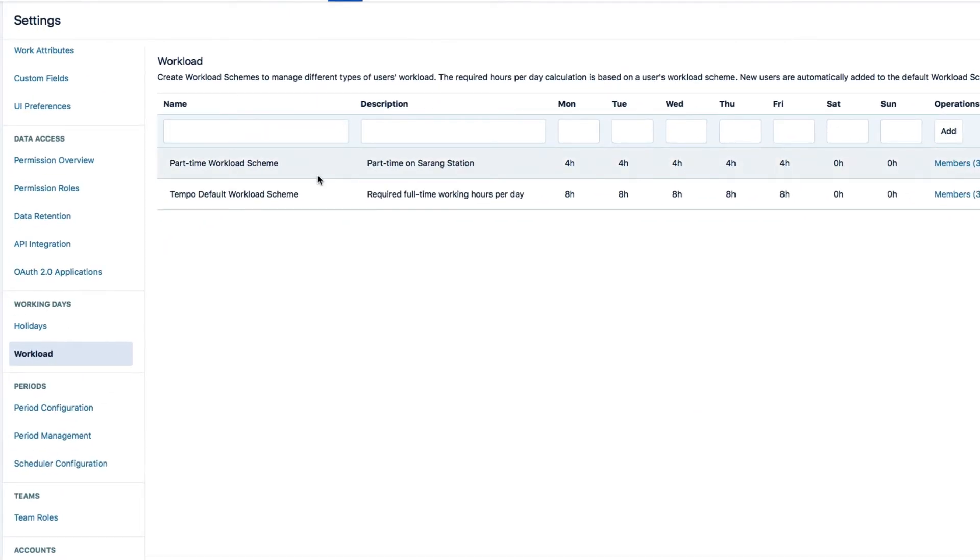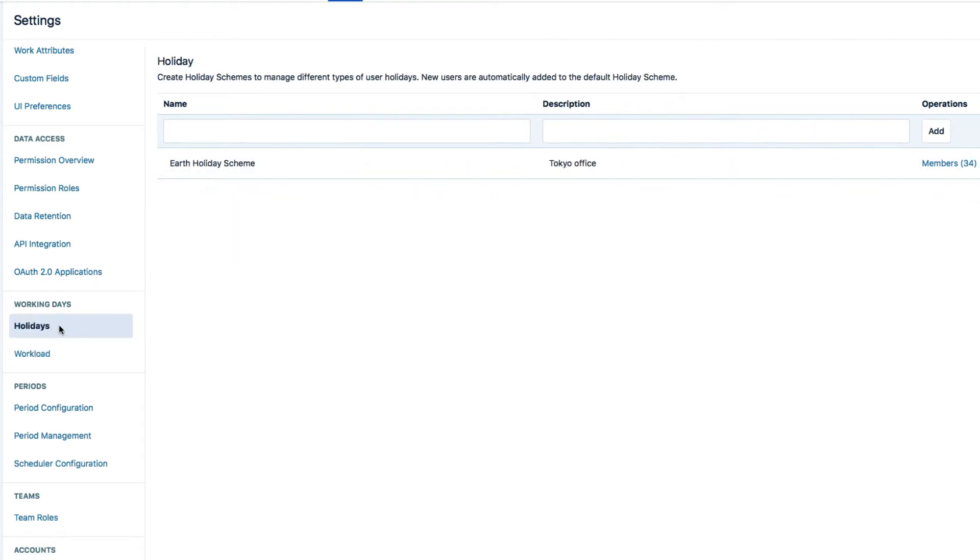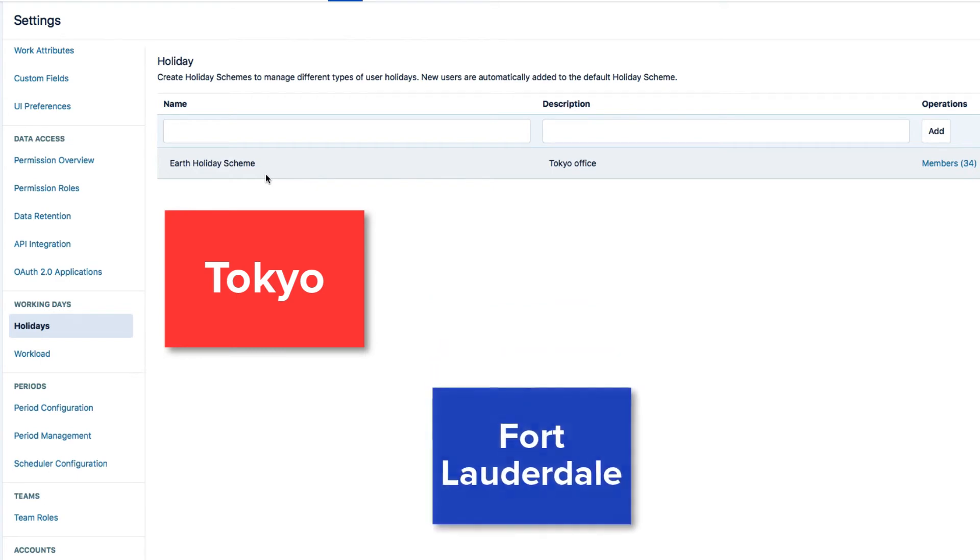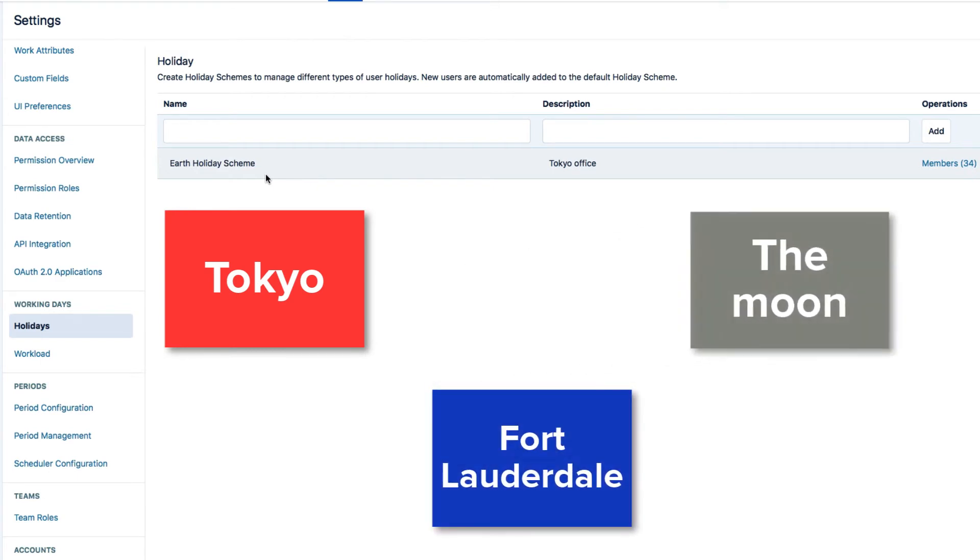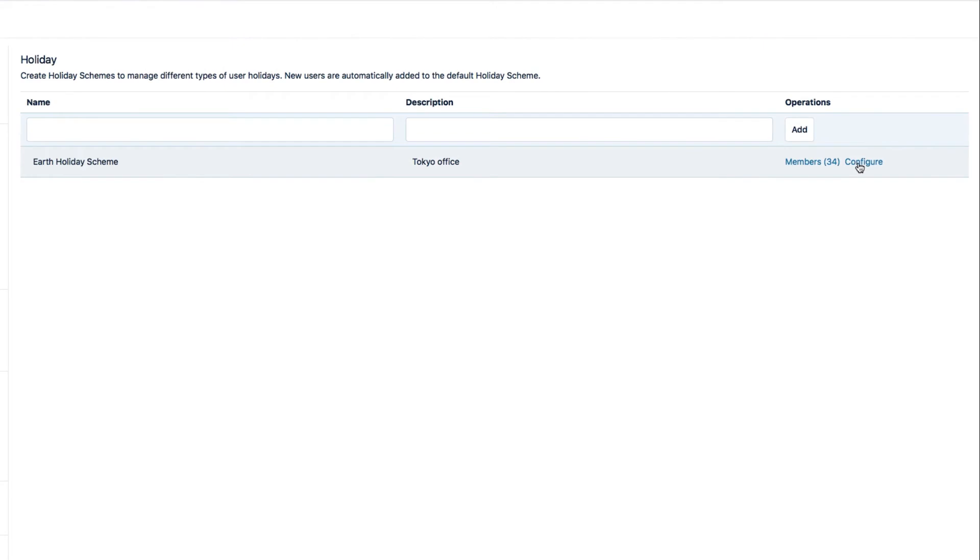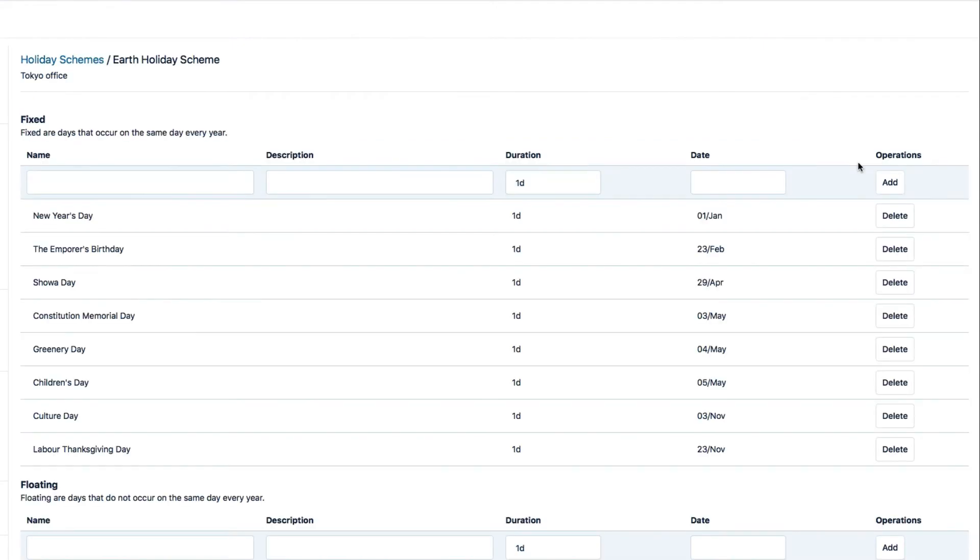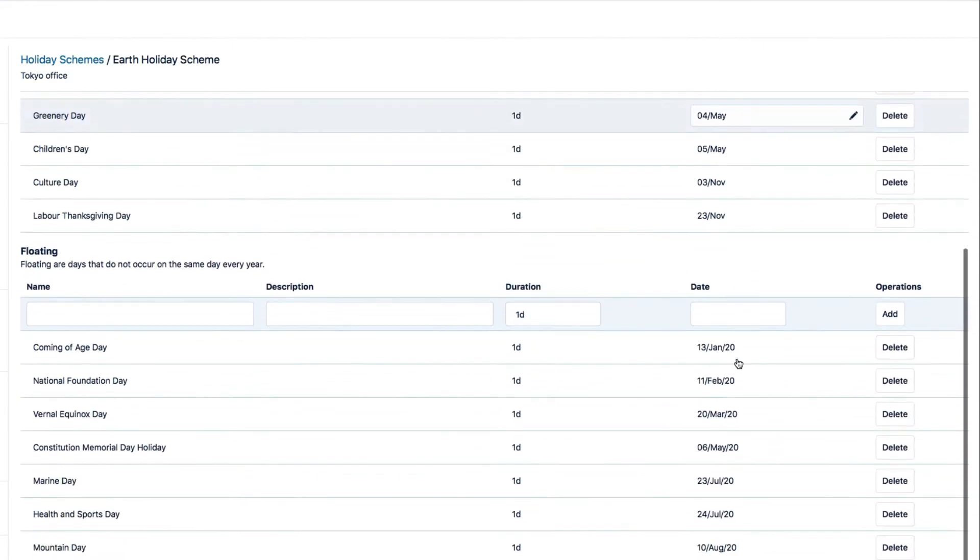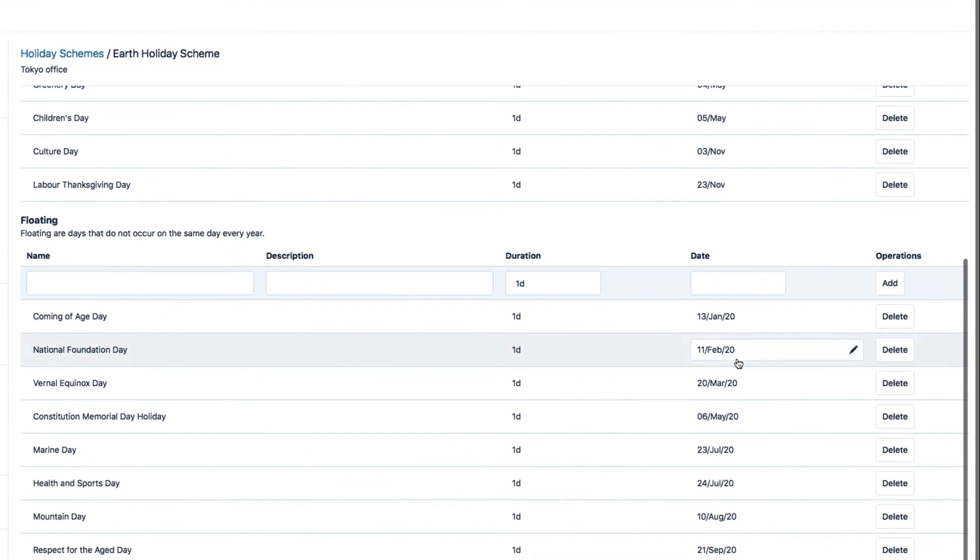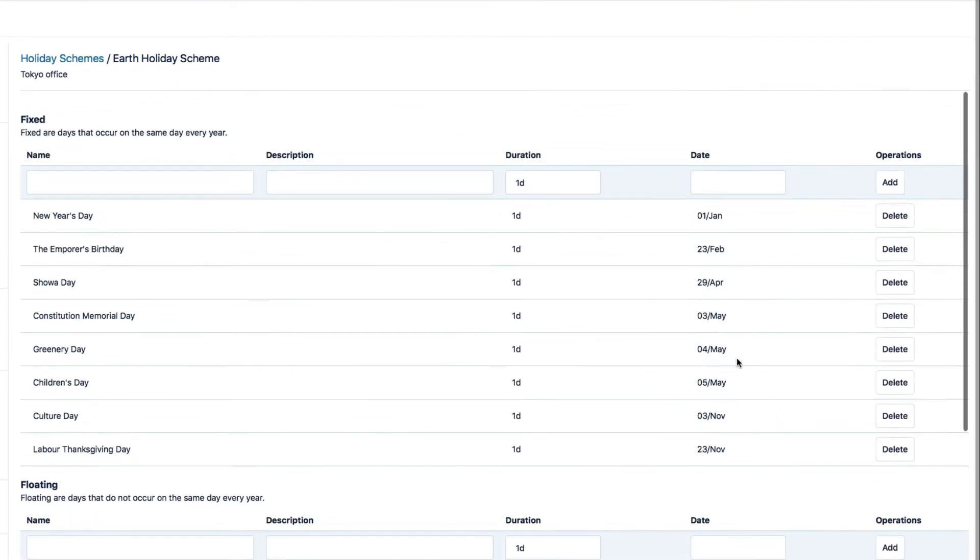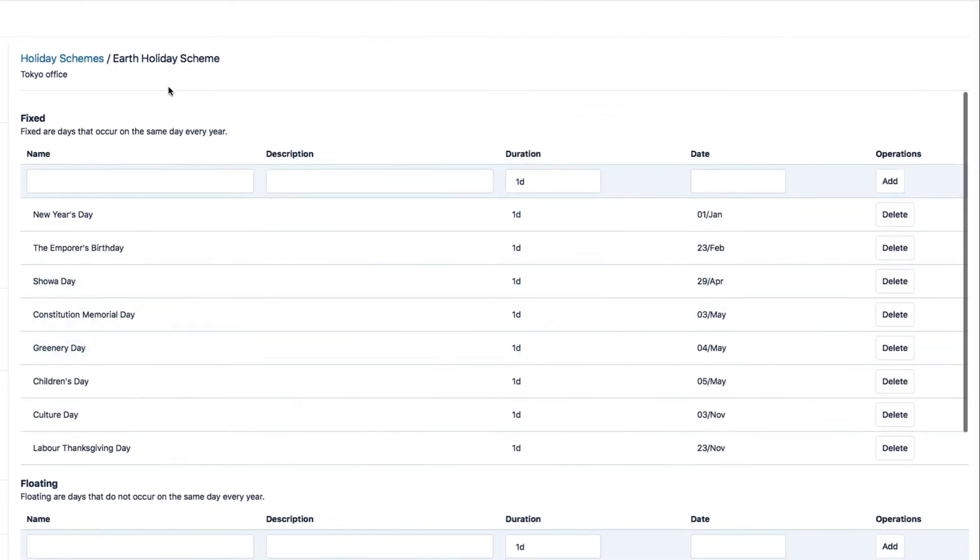With the Workload Schemes done, I need to move on to Holiday Schemes. Just above Workload here. These schemes define the public or statutory holidays for each country. And every one is different. So if your company has offices in different locations, you'll need to create a holiday scheme for each one. Here's the one that I created for Lunar Industries' head office on Earth, in Japan. You can think of holiday schemes as the opposite of workload schemes. They define the days where there is no work required.